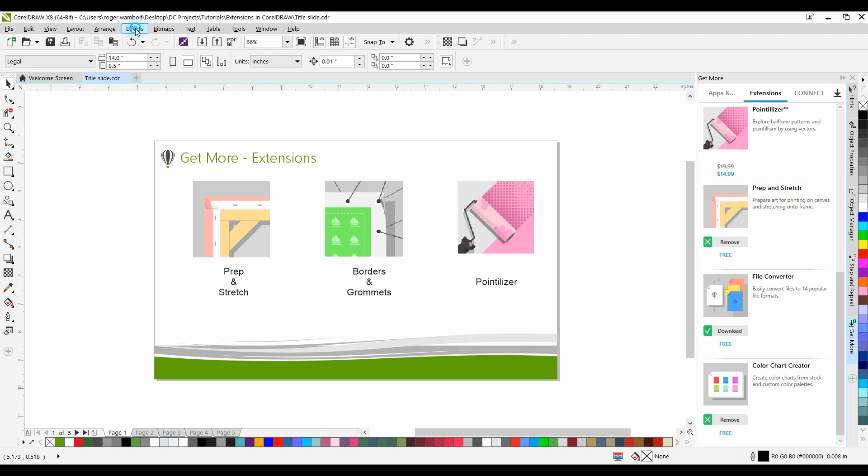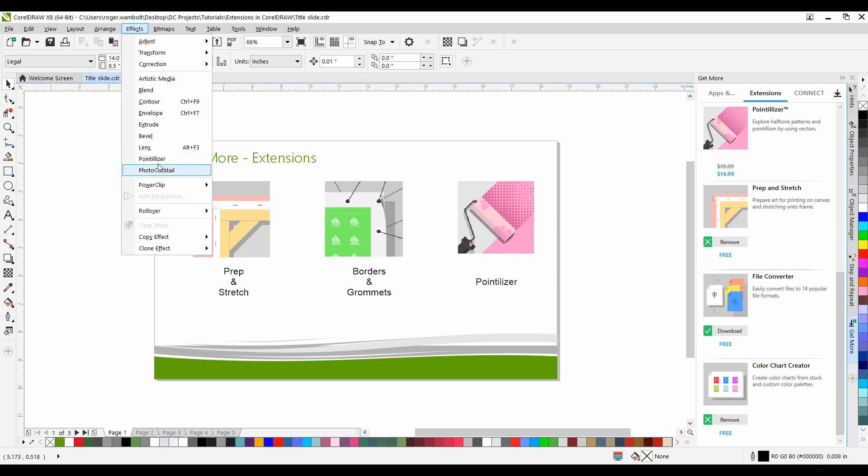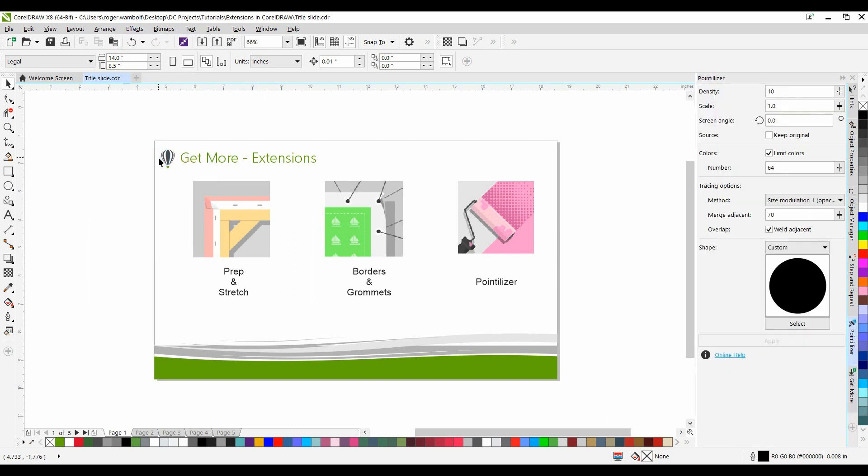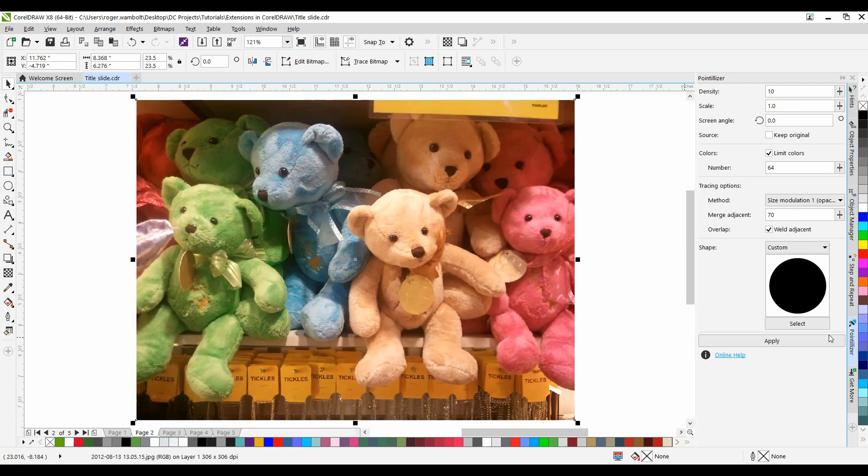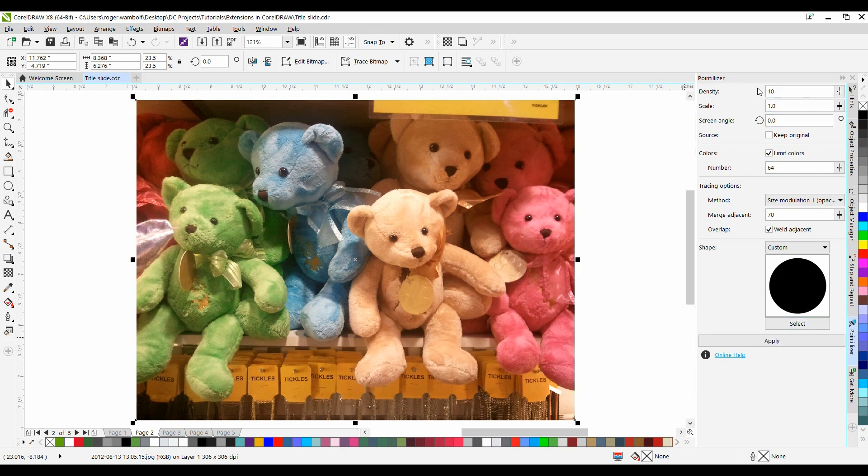Once you have opened the Pointalyzer docker, select your image and modify the settings to customize and fine-tune your vector mosaic. I'm going to zoom into my image with Shift-F2 and now let's take a look at the various settings that we have within the Pointalyzer docker.